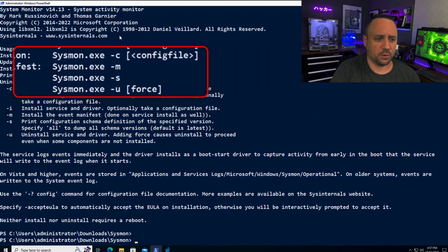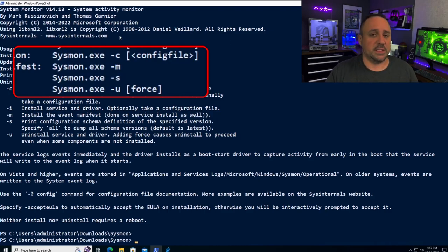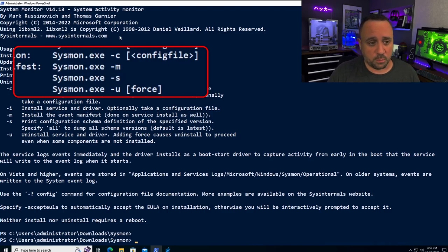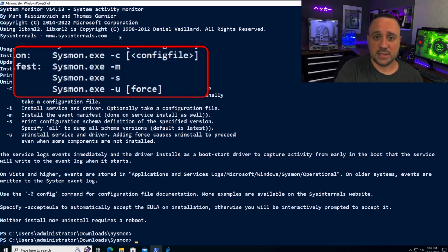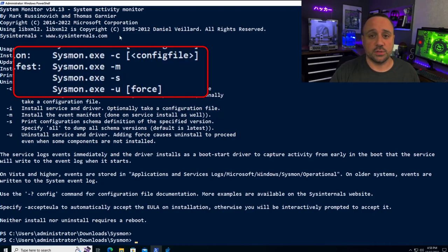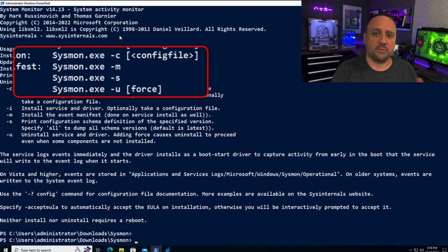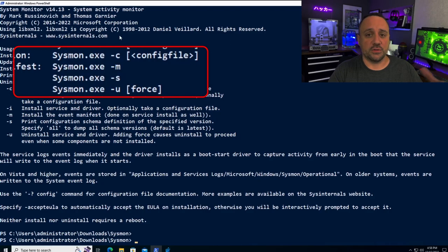We have the minus C parameter where we can specify configuration. We have minus M to install the manifest if we want to process EVTX files from another system running Sysmon without installing Sysmon on our own box. And we have minus S for printing the schema — we'll use that not only to look at the XML configuration schema, but also to see different parameters that aren't shown in the standard help information.